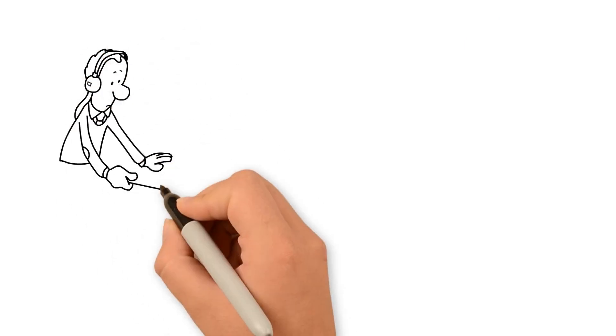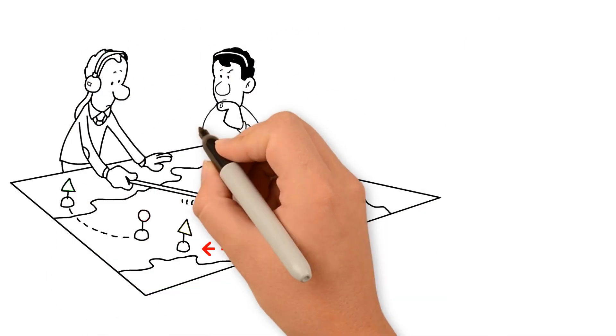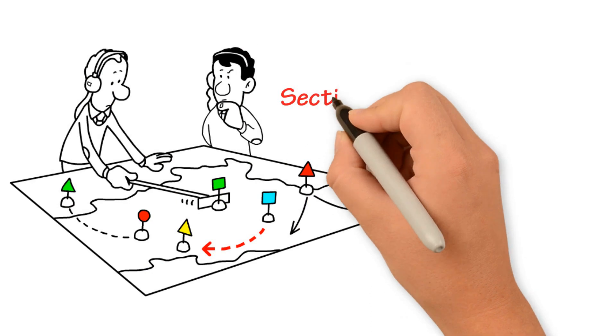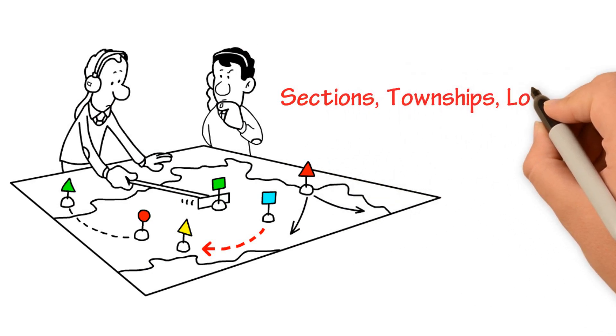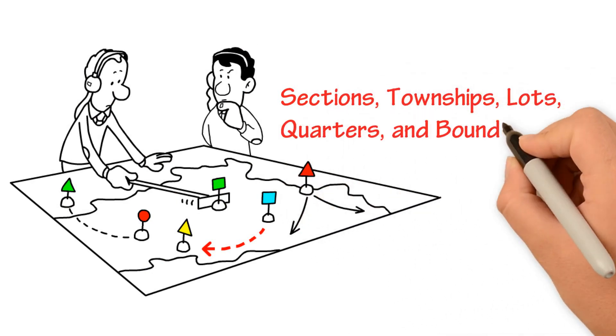Our Land Grid in the Public Land Survey states include sections, townships, lots, quarters and boundaries.